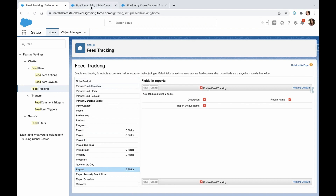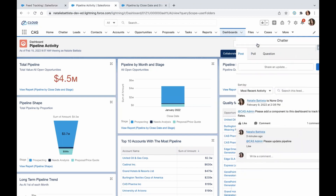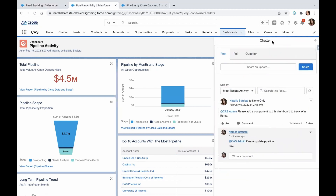Let me show you a couple of examples. Here I am on my pipeline activity dashboard, and you'll see this little icon here that says 'collaborate on dashboard feed.' If you click it, it will open up a chatter panel. You may be familiar with seeing this on other records, such as accounts, contacts, and opportunities.